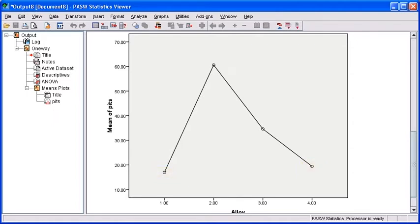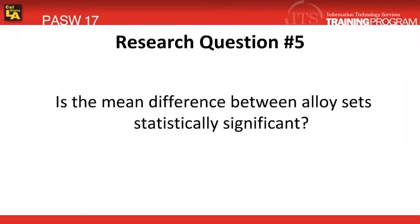Using the post hoc test, we can generate the exact differences between our alloys and then we can determine if they are significant or not. Essentially, what we want to know is this: Is the mean difference between the alloy sets statistically significant? Let's go ahead and perform our post hoc test now to find our result.